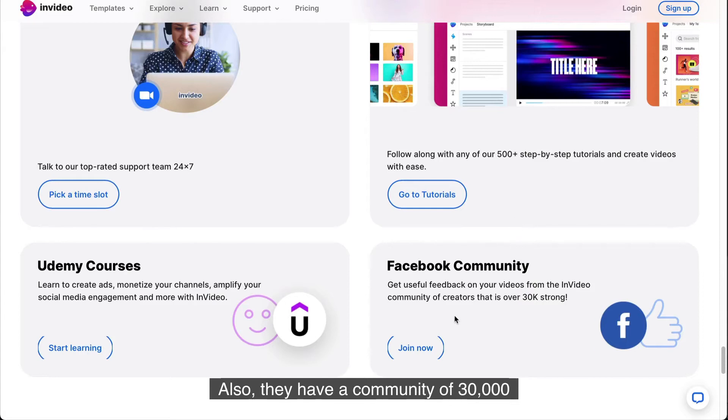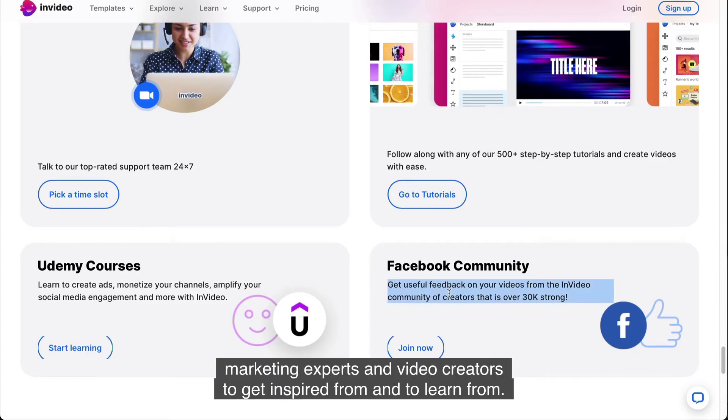Also, they have a community of 30,000 marketing experts and video creators to get inspired from and to learn from.